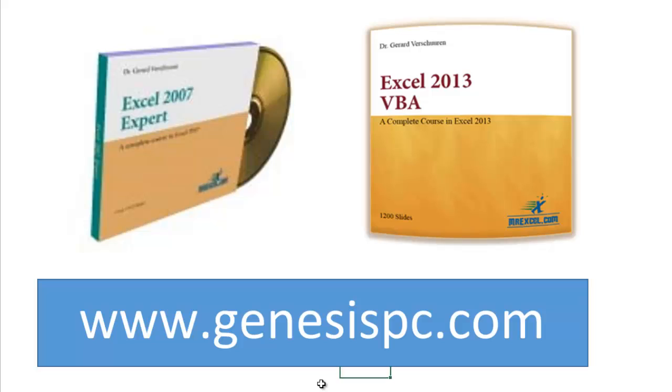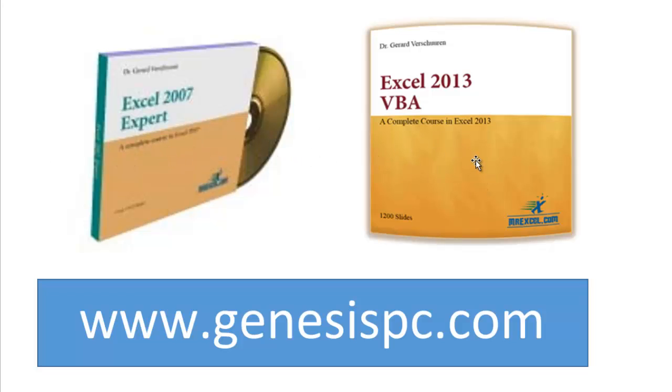You can find all of these at GenesisPC.com. As I said before, the price may be a little high, but you can share these CDs with your co-workers, with your employees, with your boss, whatever, or your friends.